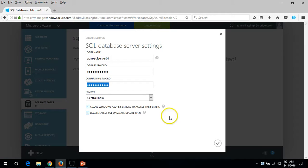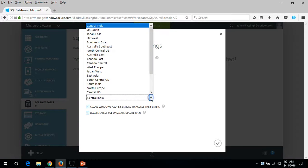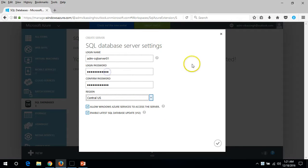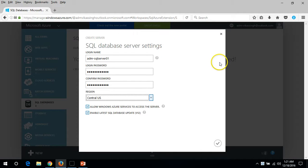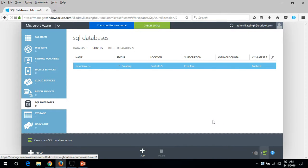I'm going to deploy this machine in Central US where I am deploying everything on my Azure demo. So click OK.